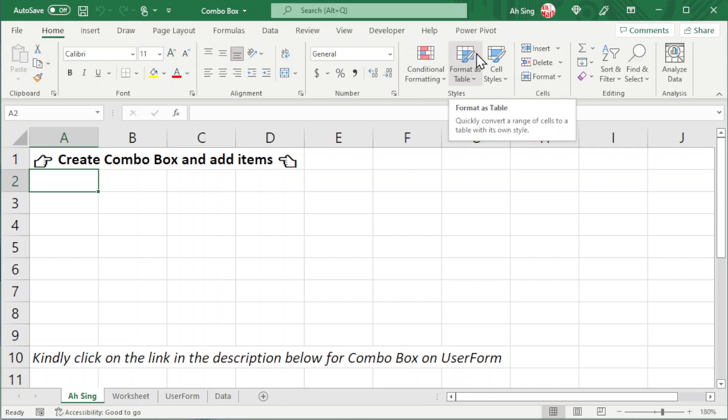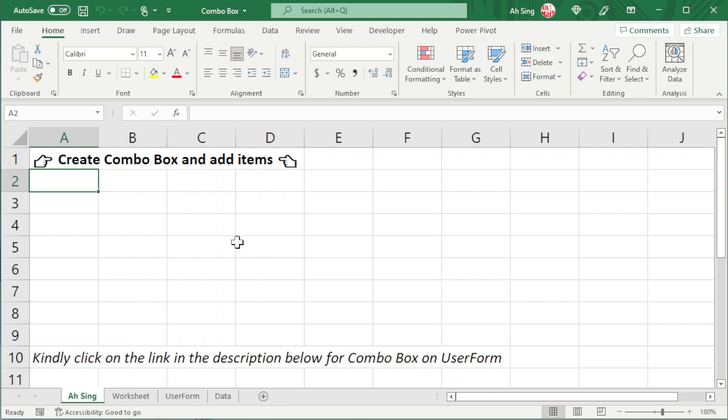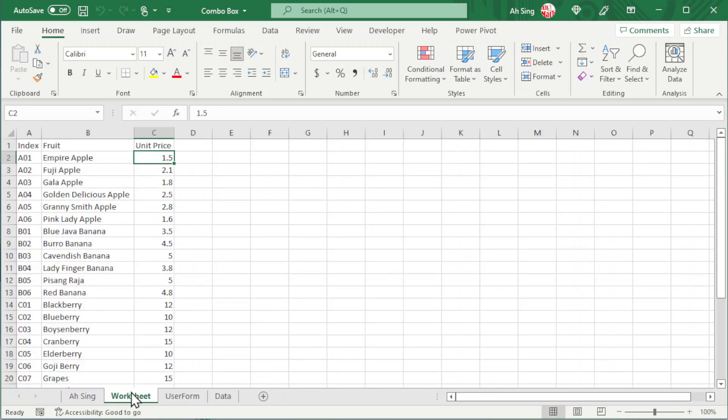Hi, this is Austin. Today I would like to share how to create a combo box on a worksheet and add items to it.